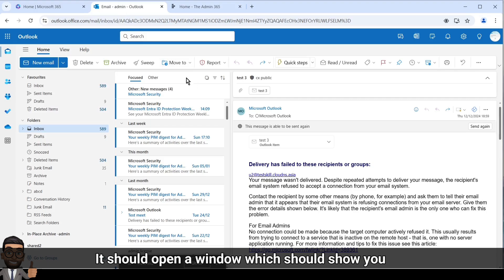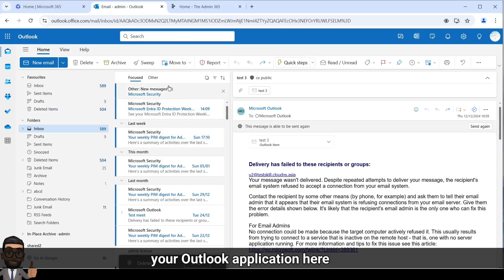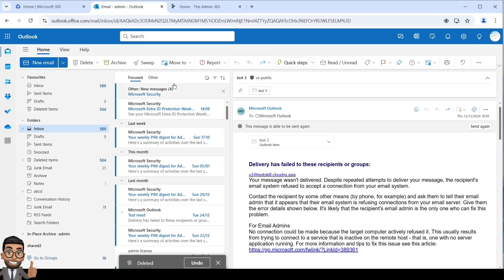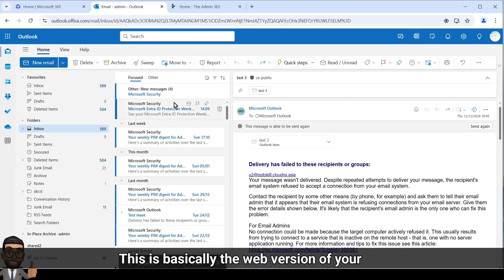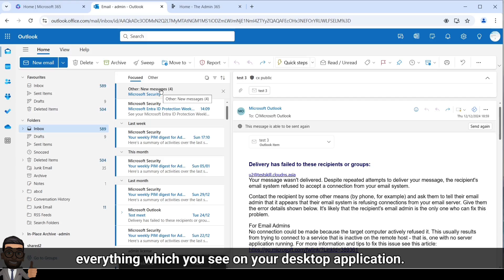It should open a window which should show you your Outlook application. This is basically the web version of your Outlook and it would have the same emails and everything which you see on your desktop application.